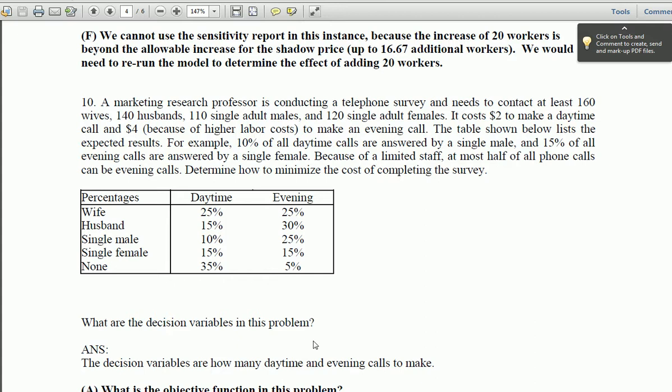What are the decision variables in the problem? Well, it says here we determine how to minimize the costs of completing the survey, so we need to minimize the costs. We're making telephone calls and they cost two dollars during the day and four dollars at night, so we have to minimize the daytime calls and the number of nighttime calls. When they're multiplied and added together, we minimize the cost.